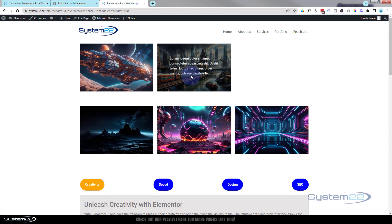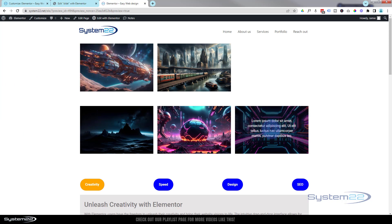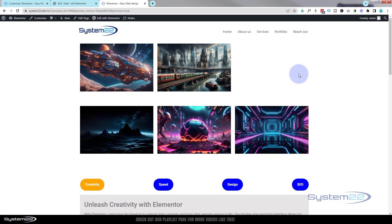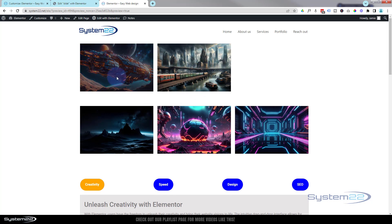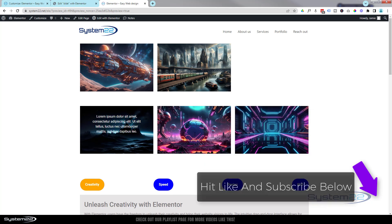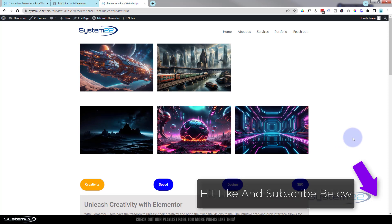Like I say, you can use this with any module — put a call to action in there or a little form if you want. Yesterday we did the dropdown text, and tomorrow we're going to do a sliding-in-from-the-left effect, which is another nice one. I hope you've enjoyed this today and found it useful. If you have, please give it a thumbs up, ring the bell, comment, share and subscribe. Once again, this has been Jamie from System 22 and webdesignandtechtips.com — thanks for watching, have a great day!